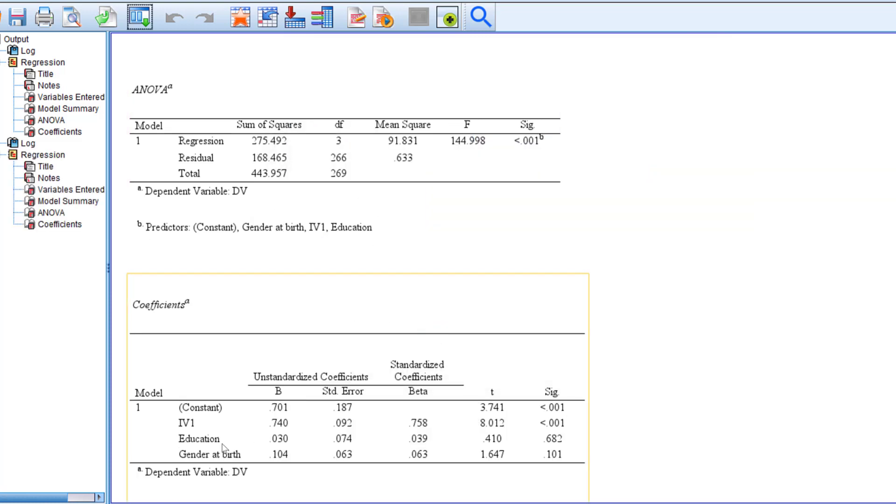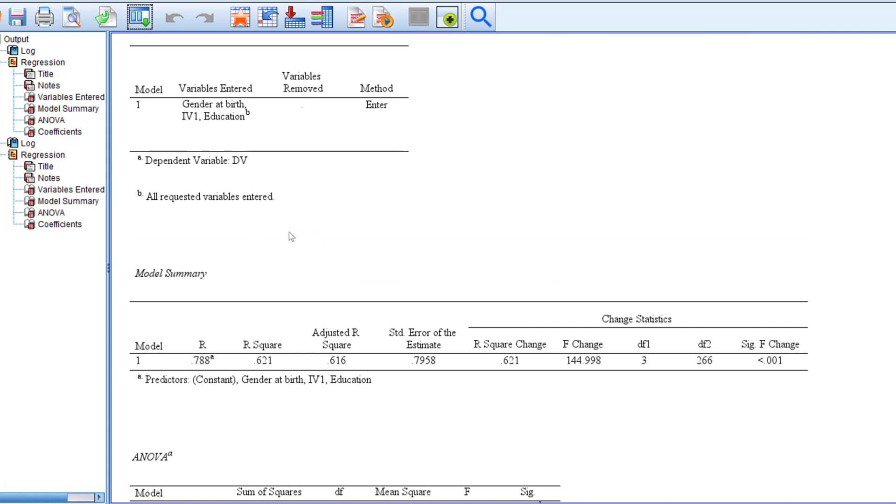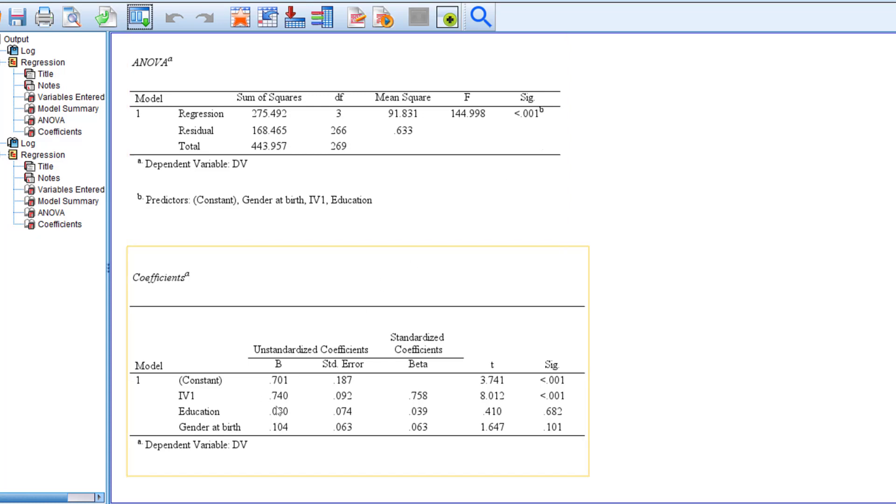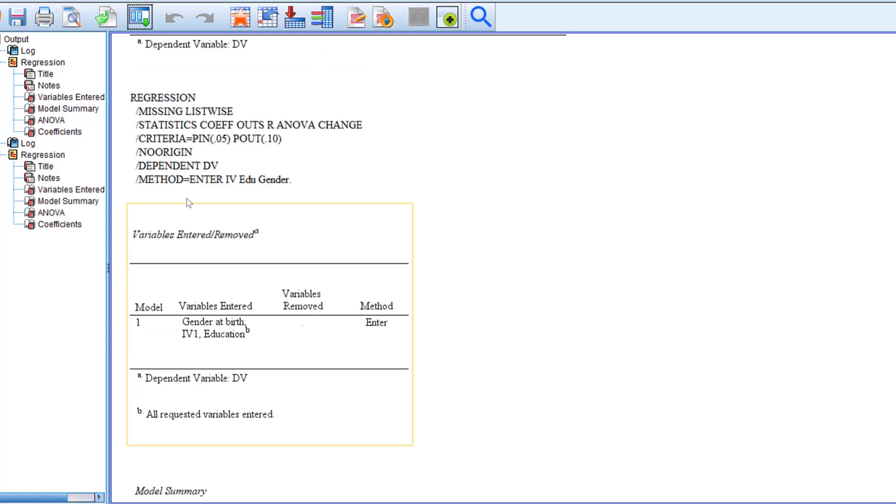You see that this has not been affected a lot. The model is still significant and the impact of IV on DV is still within 70 percent.